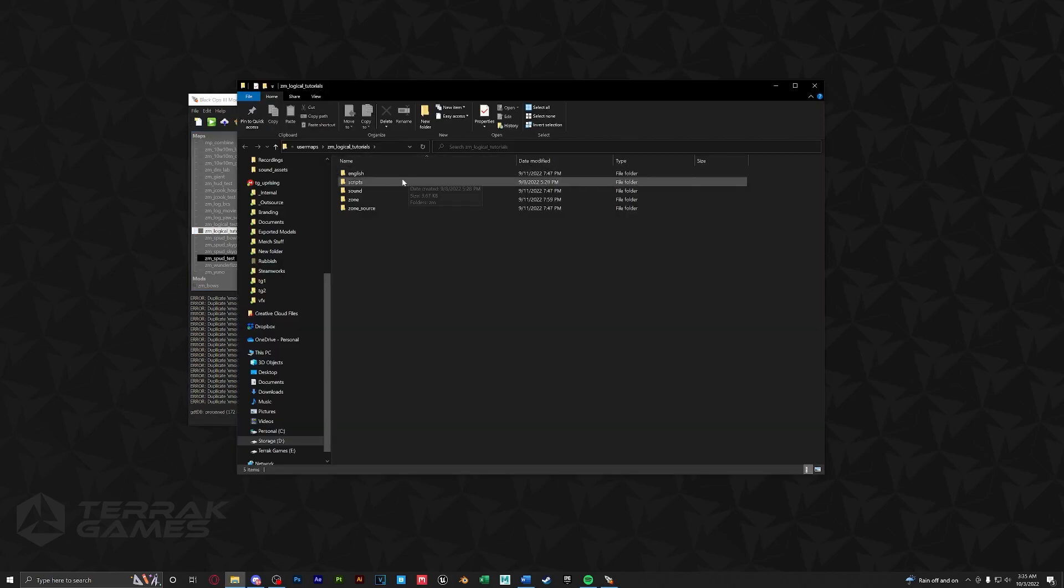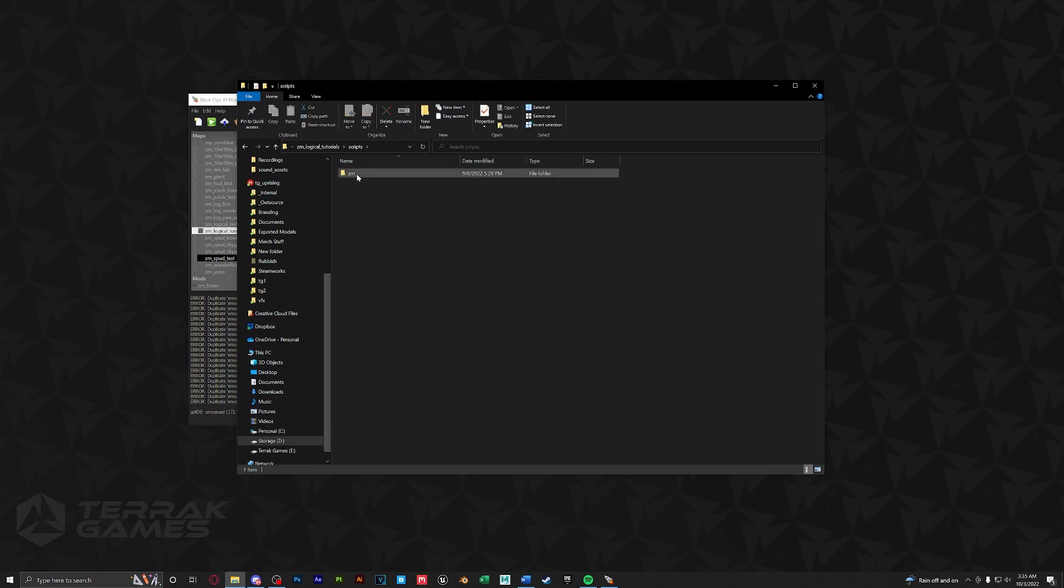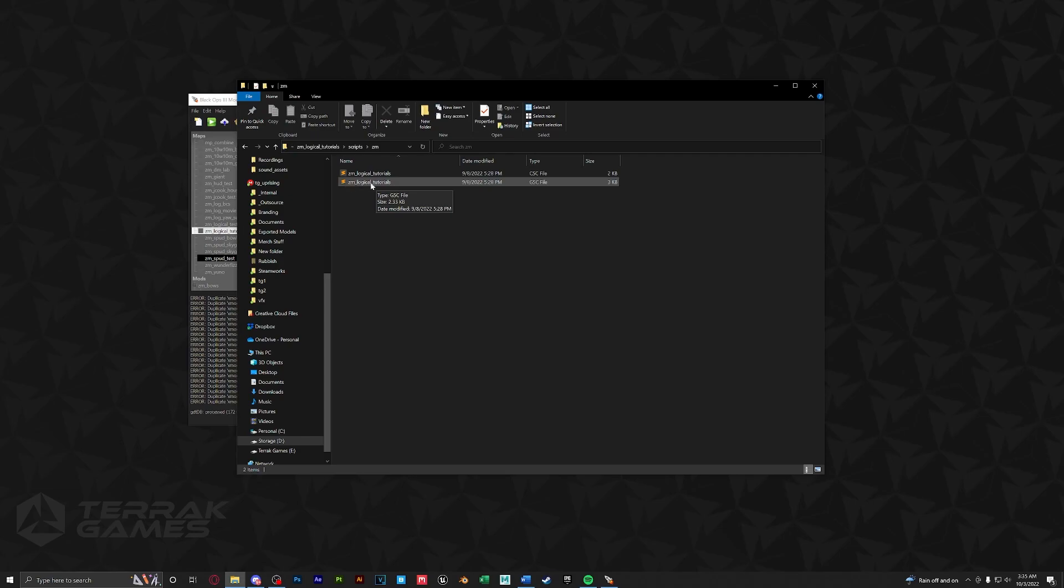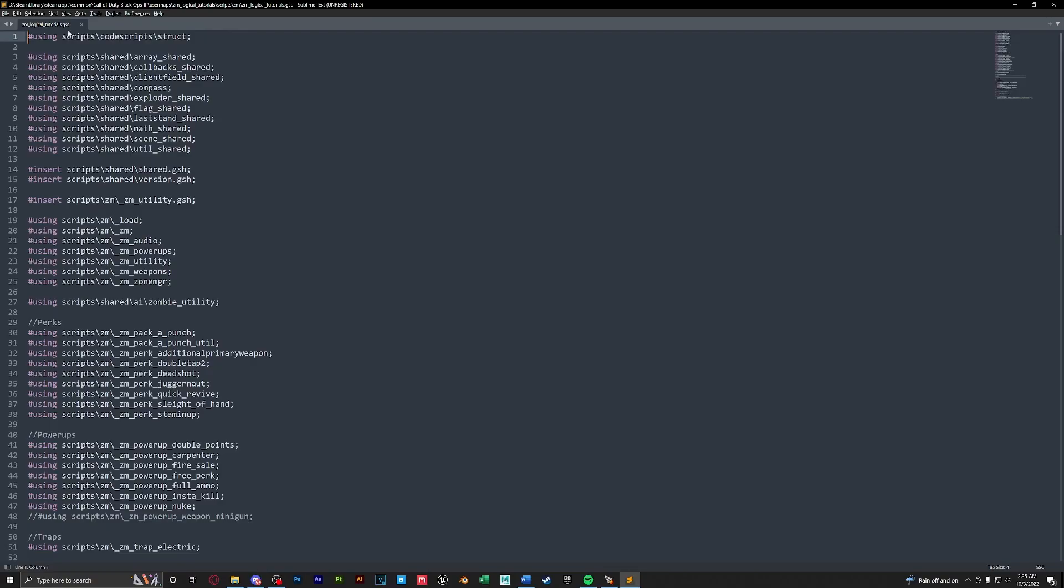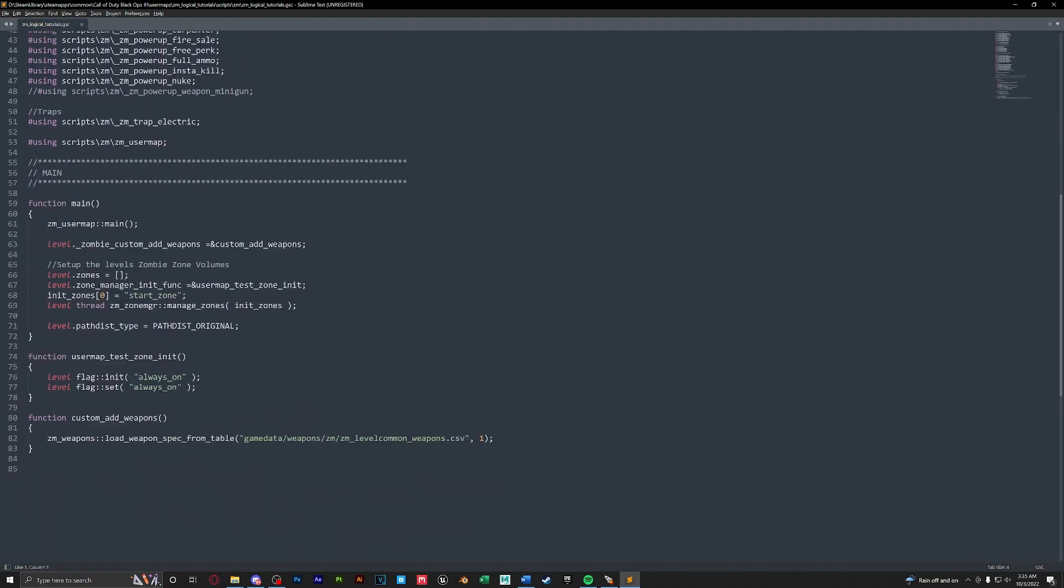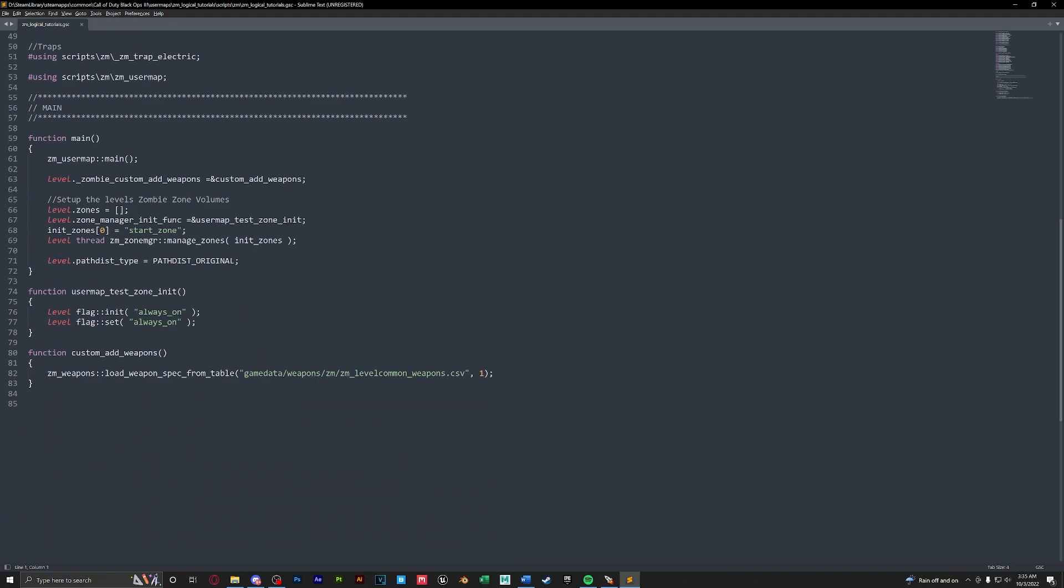Next we're going to open up scripts, zm and here we're going to see our name and it's going to be the gsc file. We're going to open this up in a text editor. So here we have our script loaded. We're going to scroll down until we see user map test zone init.